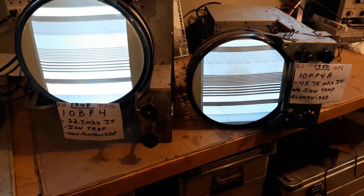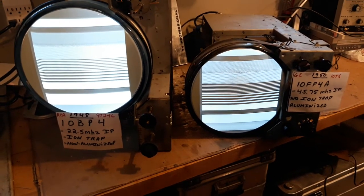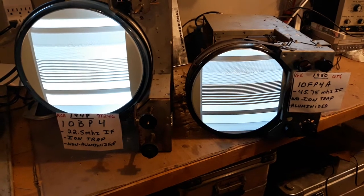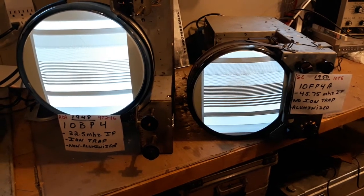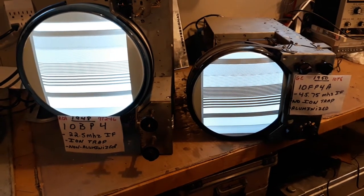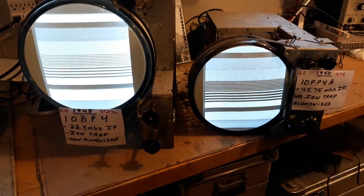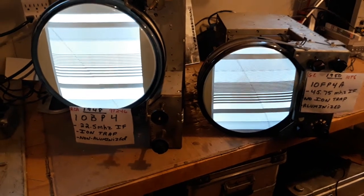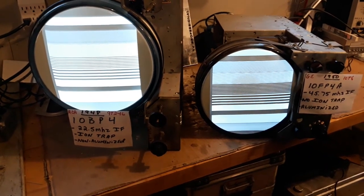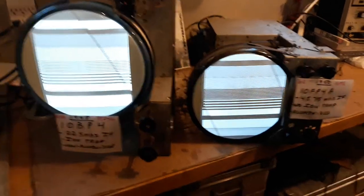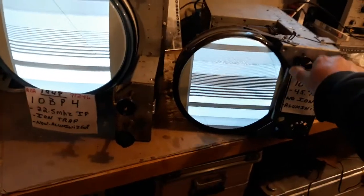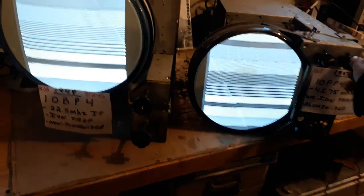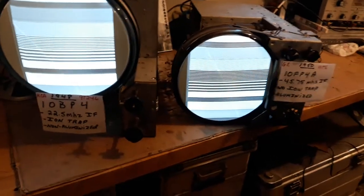The RCA set on the left has a non-aluminized 10BP4, as the one on the right has an aluminized 10FP4A. Both these tubes are interchangeable electrically, but aluminizing the tube or adding aluminum to it was for much better brightness. You can get a lot more brightness out of the tube before you overdrove it.